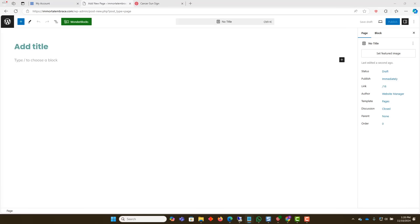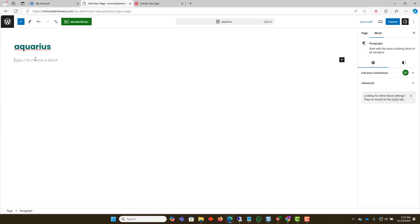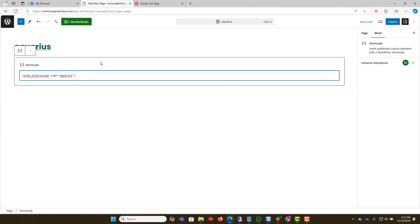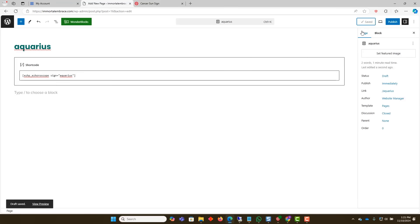Enter the title of the page. Below the title, paste the matching shortcode for your zodiac sign. Save the page. Preview the page to see how it looks.